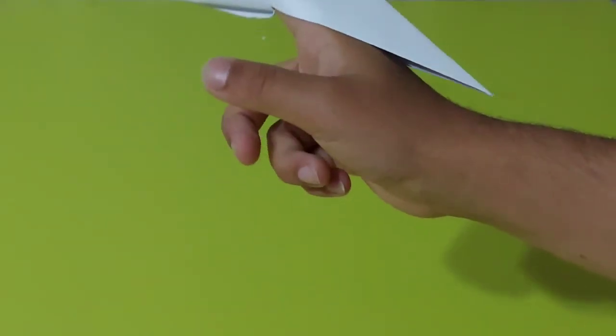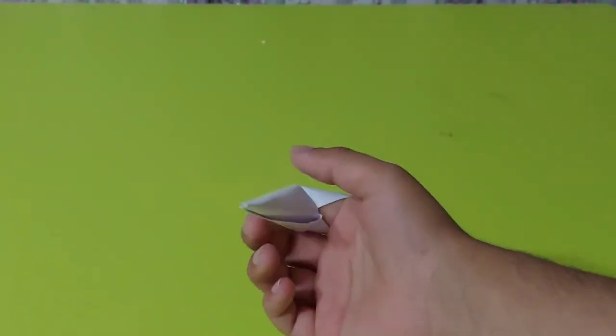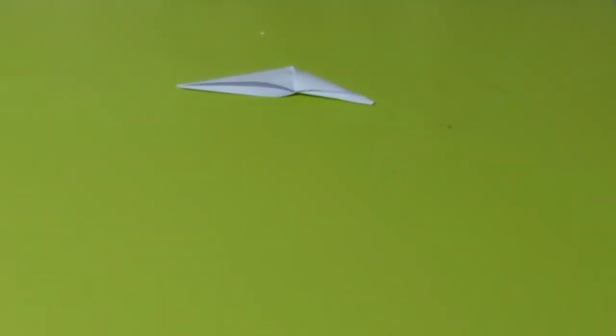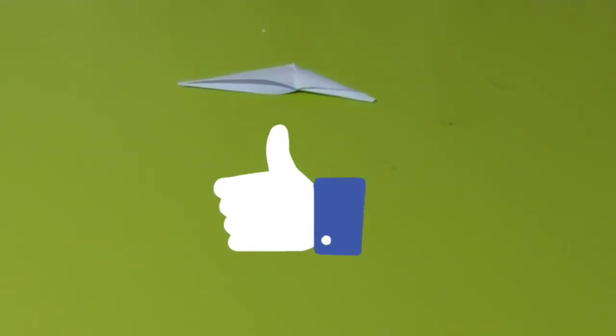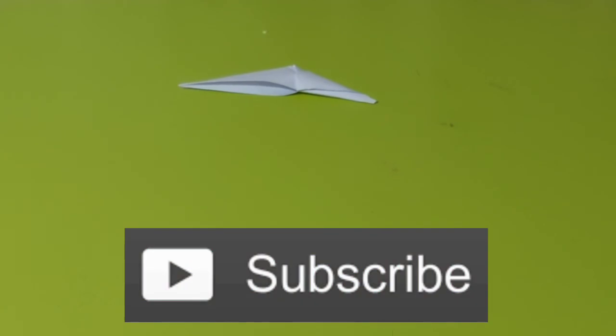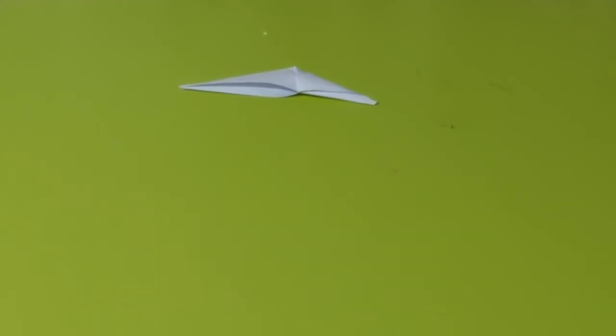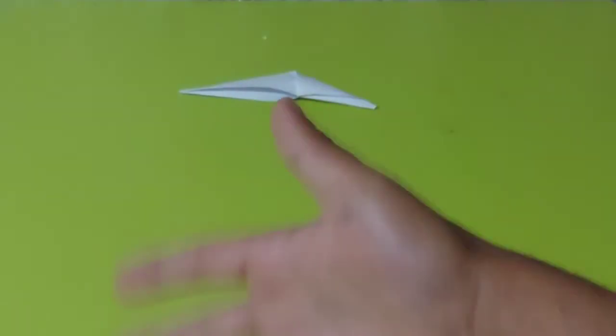So guys if you enjoyed this video make sure to hit that like button, subscribe to my channel, and turn on the notifications for more videos. Also write in the comments what would you like me to make a video of. Do not forget to hit that subscribe button. Bye!